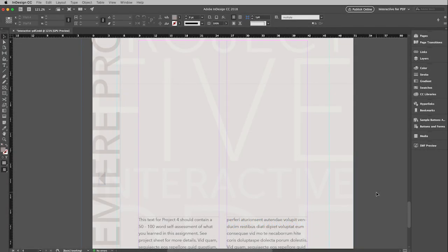This video will show you how to get a video into InDesign and then it will be embedded in the PDF file that you export.